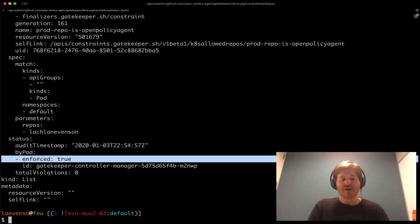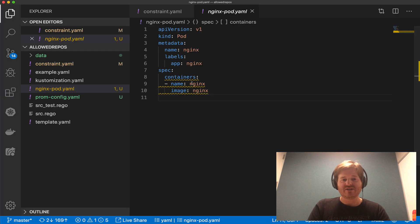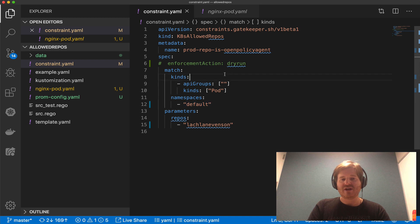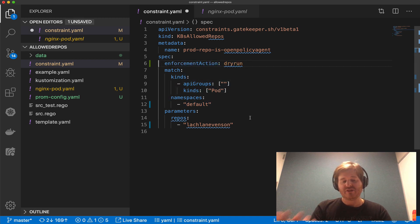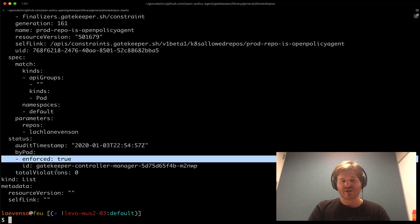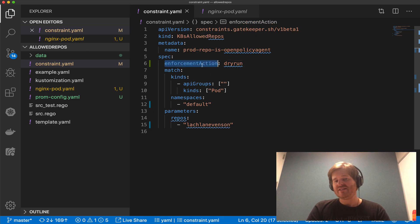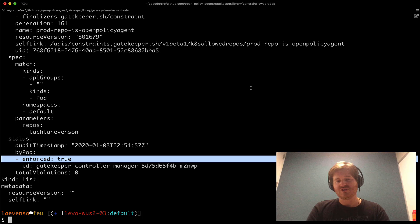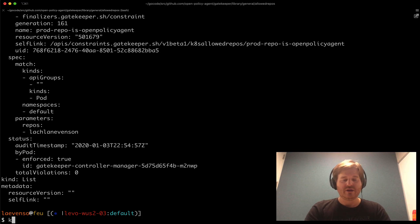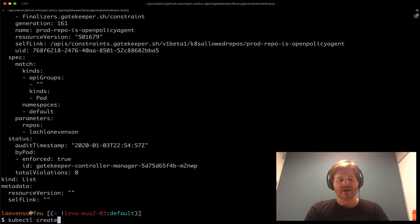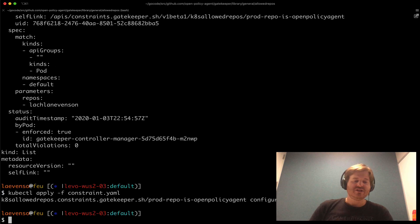So what we're going to do now is I'm going to pop back to VS Code here. Have a look at my constraint and I'm actually going to set the enforcement action. I'm going to update it. The default obviously is as we can see here is enforced is true. We're going to update this to have an enforcement action of dry run right now. Okay cube control create, actually I'm going to do apply because it already exists that constraint. So that should take a moment to get updated.